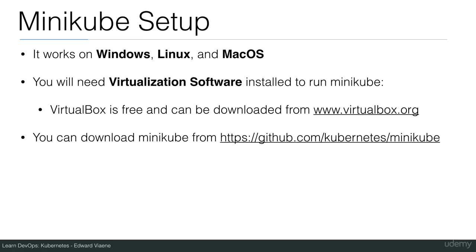You can download Minikube from this URL. You can copy-paste it from the procedure document or type it from this video.